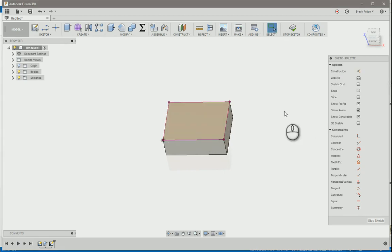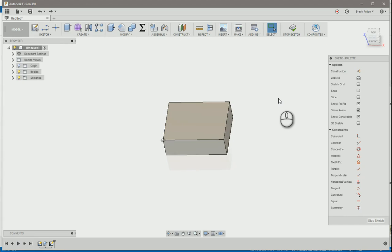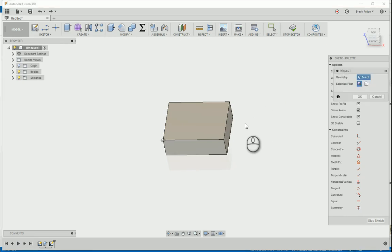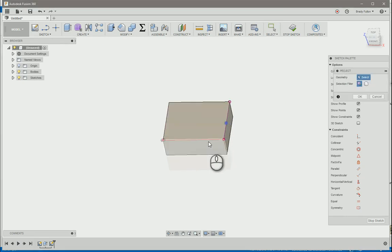I'm going to undo that. What happens is if you're auto-projecting, it projects all of these individual edges.